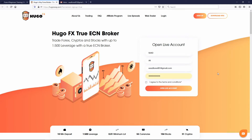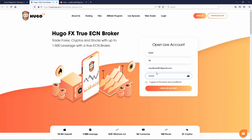Then a password — if you put a weak one it gives you a warning. It says: minimum eight characters, at least one uppercase, one lowercase, one number, and one special character. A special character is like an exclamation point, a dollar sign, or a star. Make sure you put a password that matches their requirements.